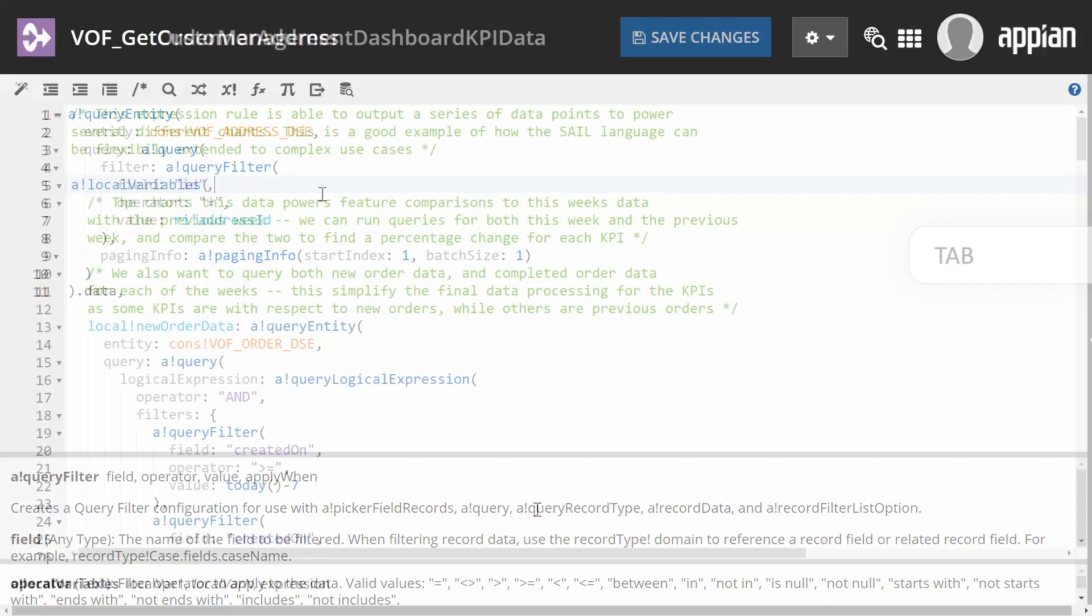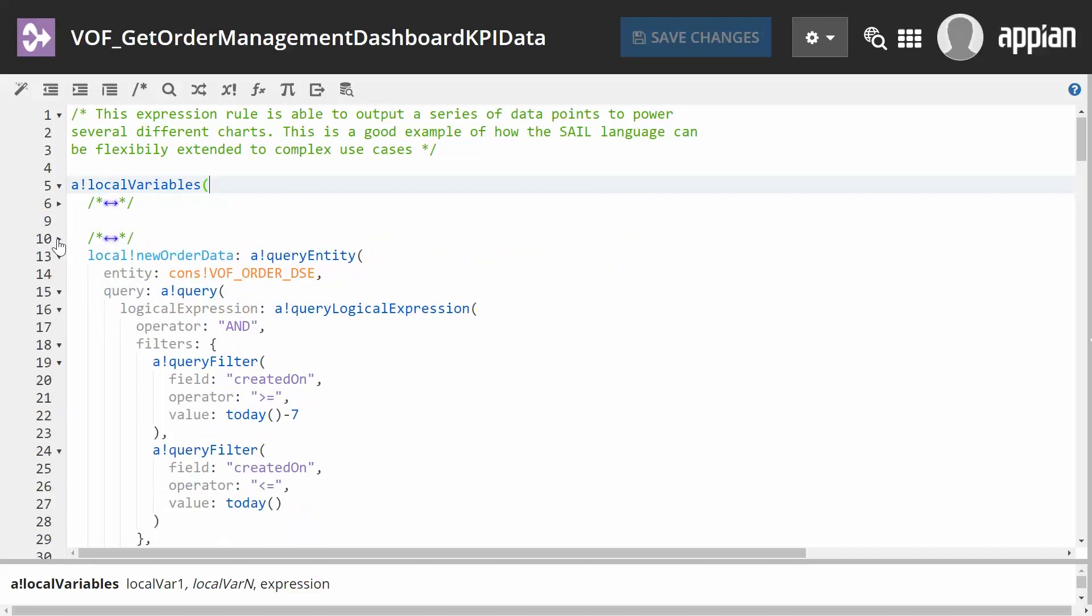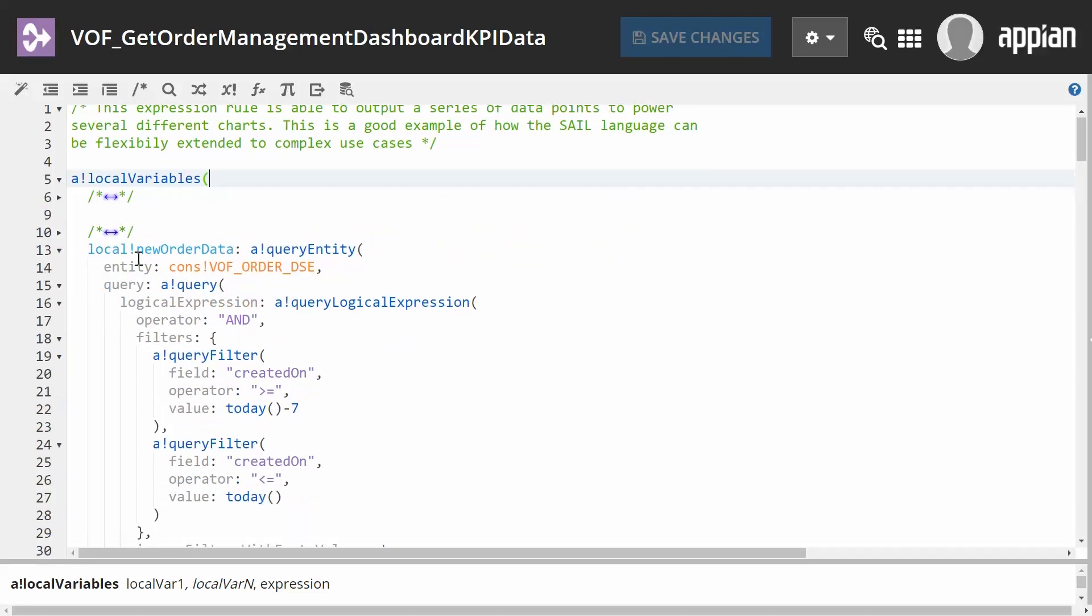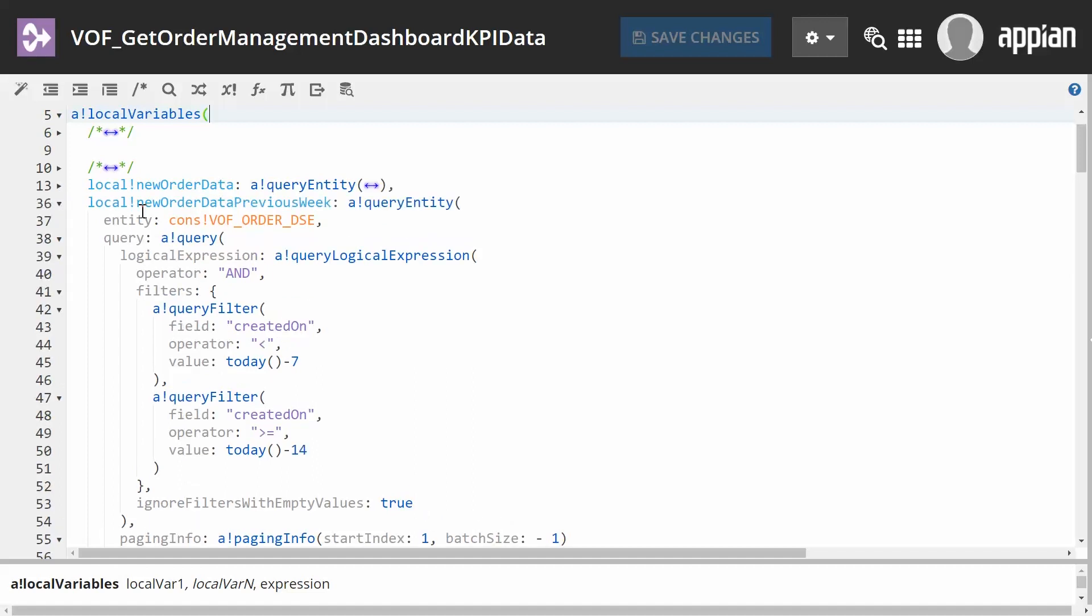When you have many functions within functions or lots of comment lines, use the arrows on the side to collapse parts so you can focus on one section of the expression.